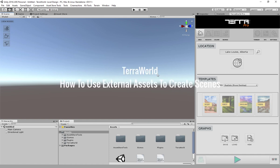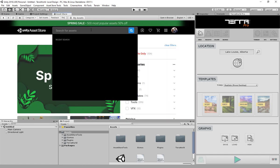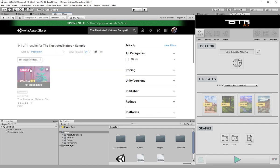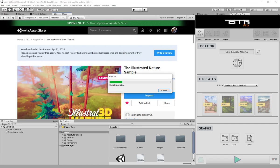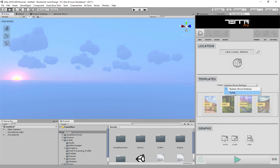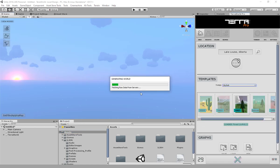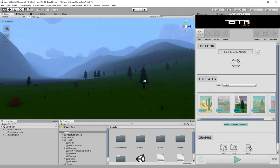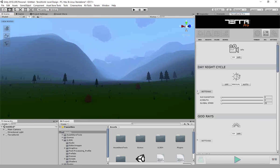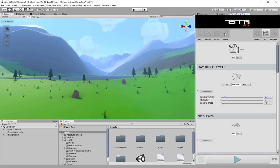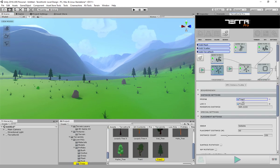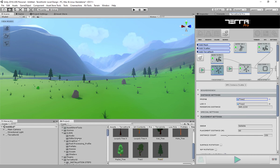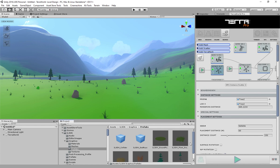In this video we will use external art assets to create scenes in Terra World. For this case we are going to download a nice free package called the Illustrated Nature Sample from the Asset Store to use it for our world generation. Once imported, we are going to create a scene using the default low poly style forest template for comparison and further editing. To replace existing prefabs in scatter nodes, go to the Biomes tab, find a scatter node, and change the placing item by dropping one of the downloaded prefabs into the node's prefab slot.